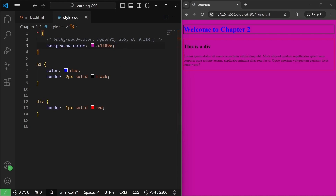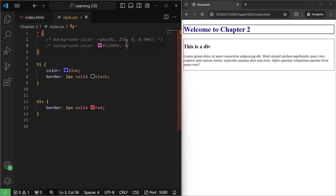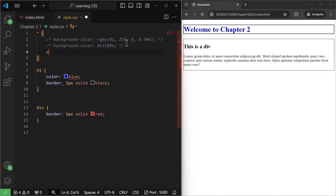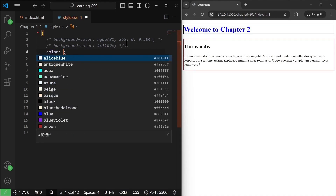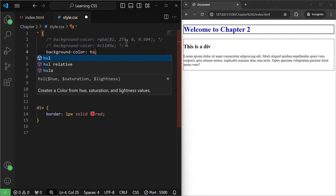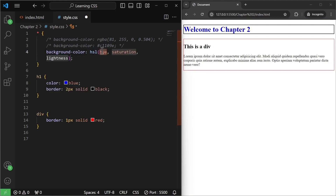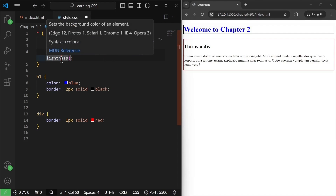Apart from this, there is one other format called HSL or HSLA colors. HSL stands for Hue, Saturation, and Lightness. Let me comment out the previous one and show this format as well. If I write background-color as HSL and hit enter, as you can see it has three values: Hue, Saturation, and Lightness. We can have multiple values here as well.